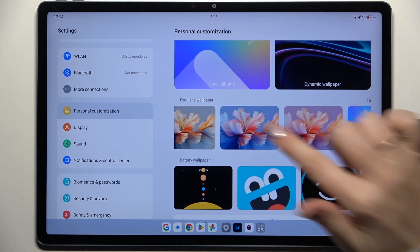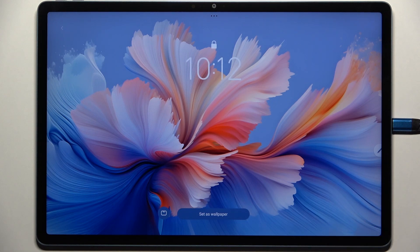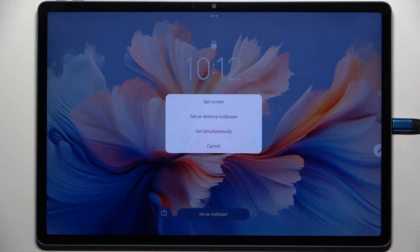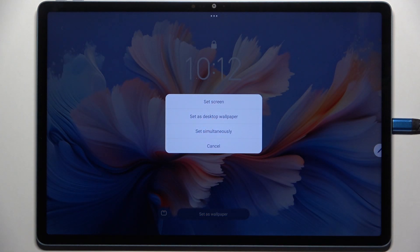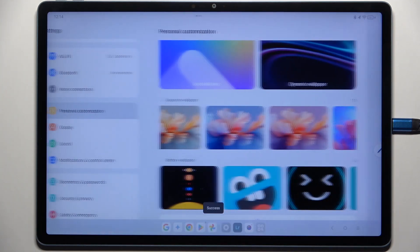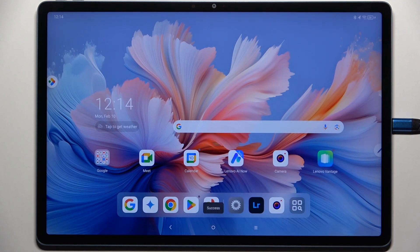Tap on the wallpaper you want — let me choose this one. As you can see it will appear full screen. Now all you have to do is tap on 'Set as wallpaper', then decide where to set it: as the lock screen, as the desktop wallpaper, or both. I'll choose both, so let me tap on it.